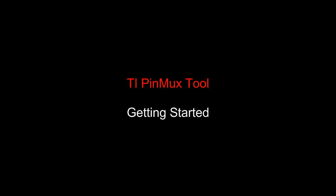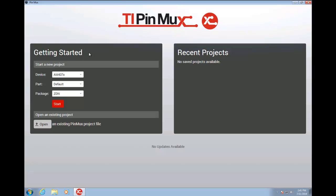I'm going to do this by walking you through adding and customizing a few peripherals from the tool. After you have installed and started the application, you will see this start screen.